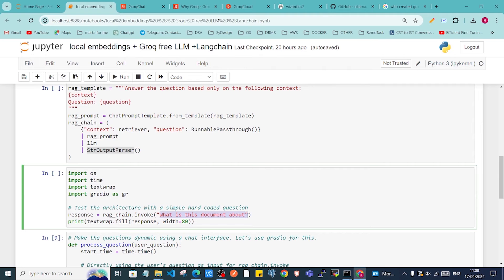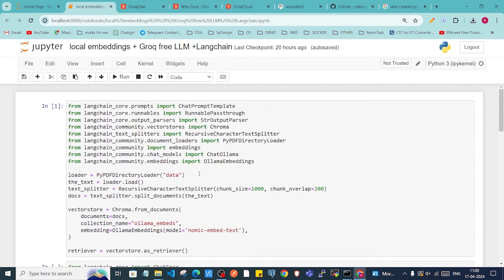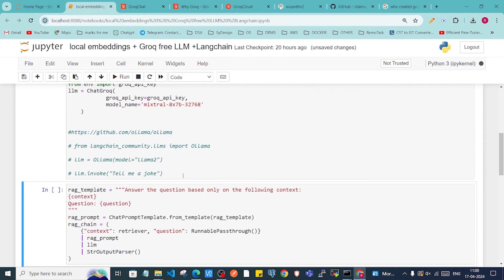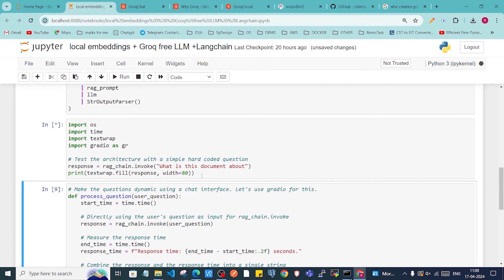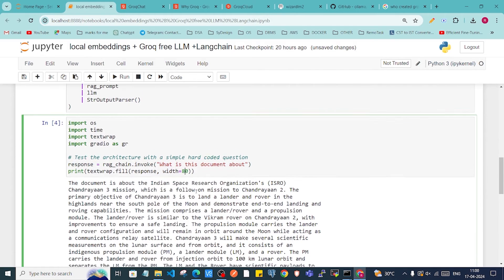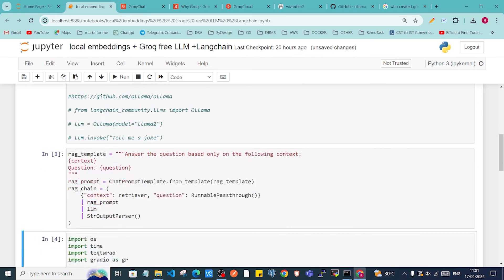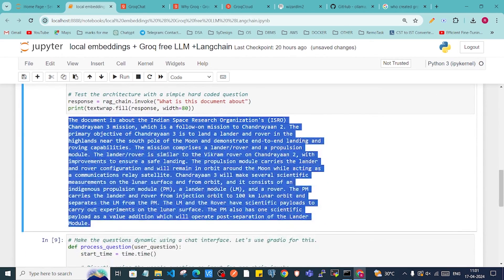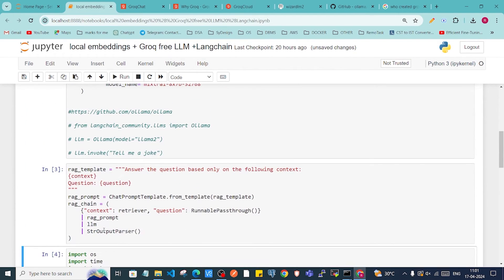We test our retriever by calling 'rag_chain.invoke', which invokes our chain with the LLM and the prompt we added. I'll run these cells now and wait for the answer. We're wrapping the output at 80 character width. As you can see, we got our answer — this is amazing! We created a chain using the Groq API key as the LLM to provide answers based on our vector database.